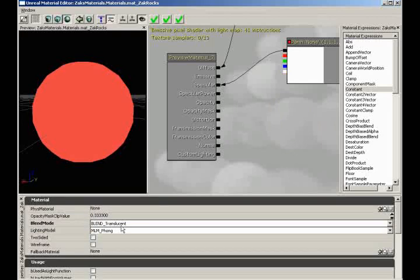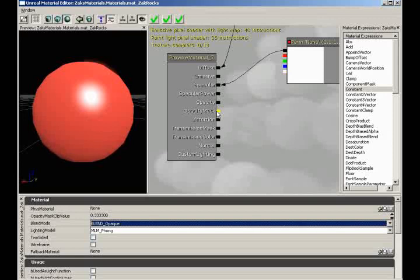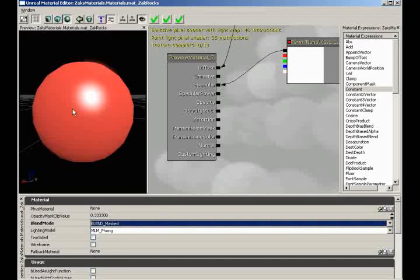Opacity mask I am not going to actively demonstrate right now. It's very similar to opacity, except it is designed to receive a texture. Opacity mask is a binary approach to opacity — you can either see something or you can't. There are no various shades of gray in between. When you apply a texture, nothing will happen unless you set the blend mode to blend masked. The black checkers would disappear — you'd see through the object wherever the black checkers were, but the white checkers would still be visible.